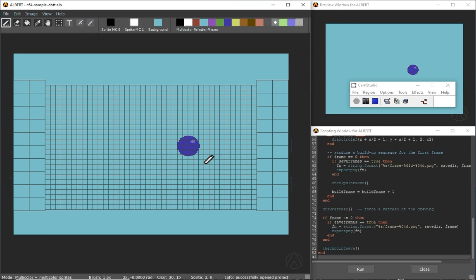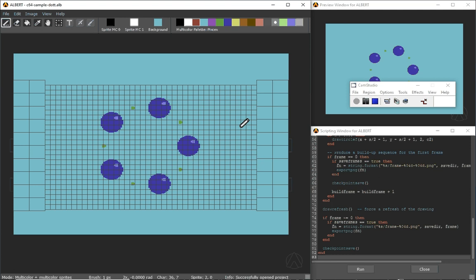So essentially what happened is that I created an animation that has no direct use on the Commodore 64 if you want, but it was all scripted.